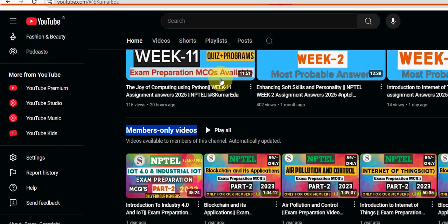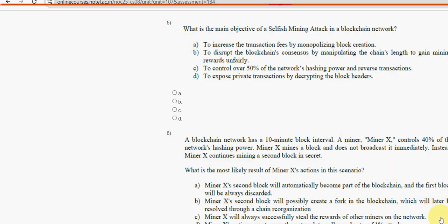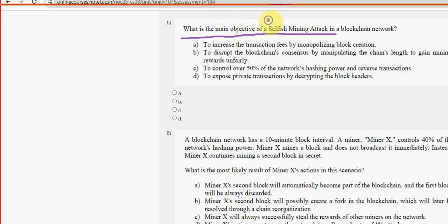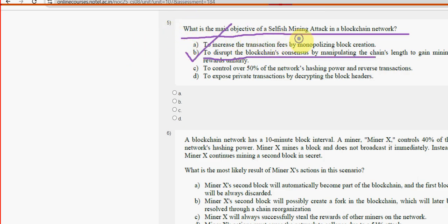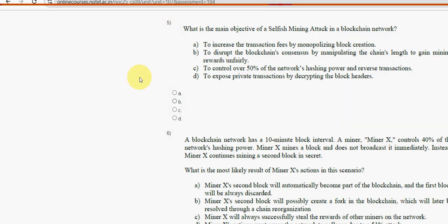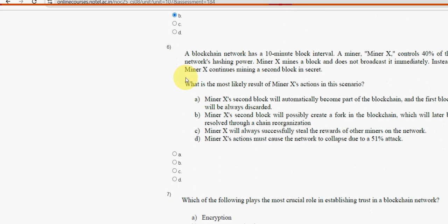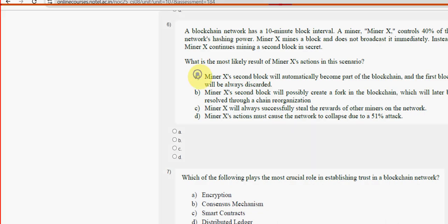Fifth question: what is the main objective of a selfish mining attack in a blockchain network? For the fifth question, option B is the probable solution — to disrupt the blockchain's consensus by manipulating the chain length to gain mining rewards unfairly. Mark option B.